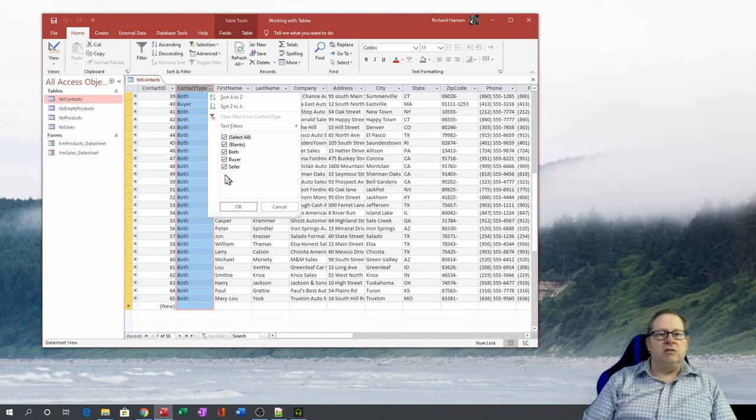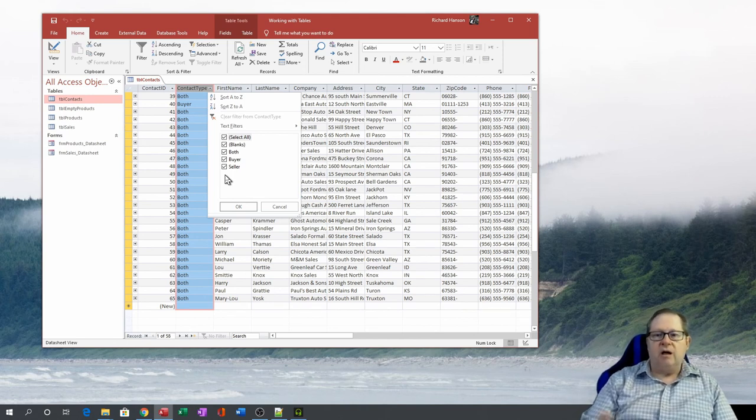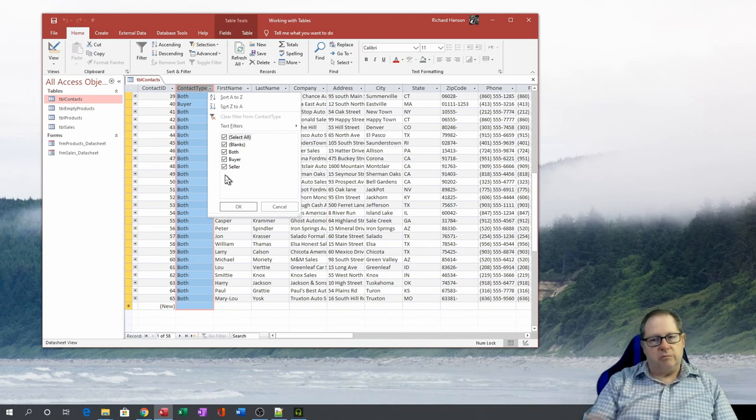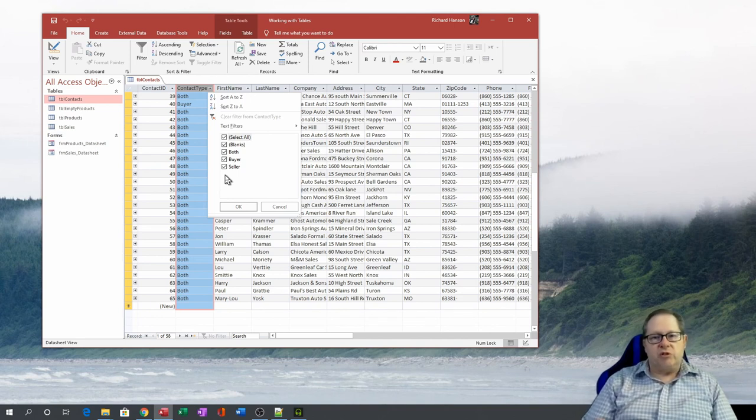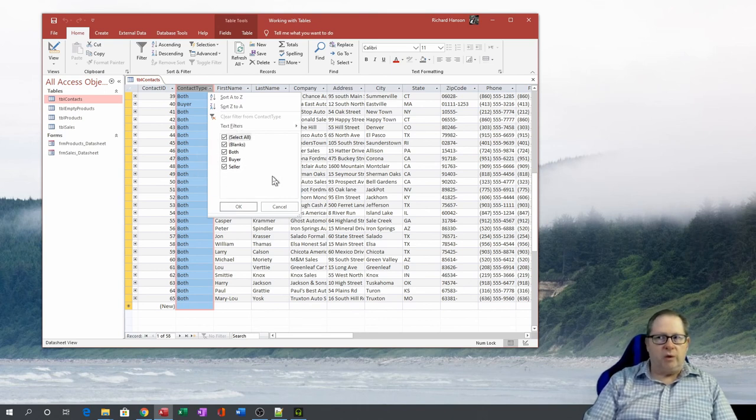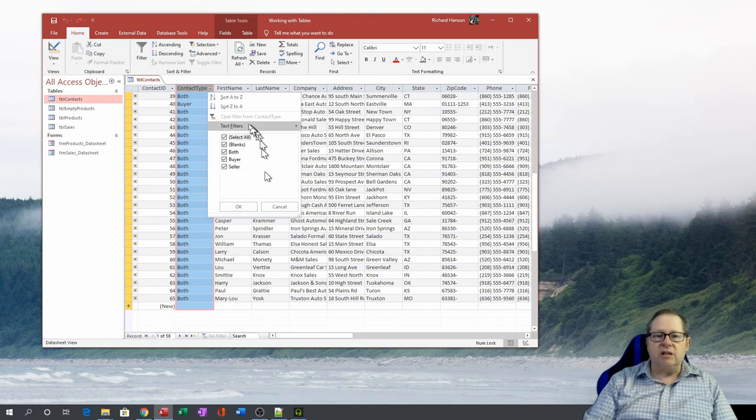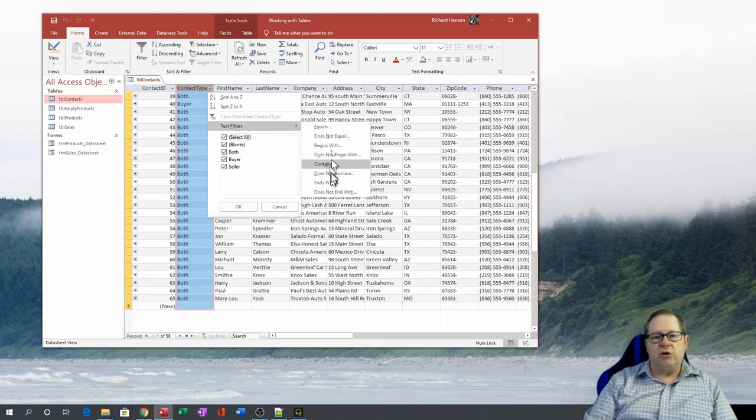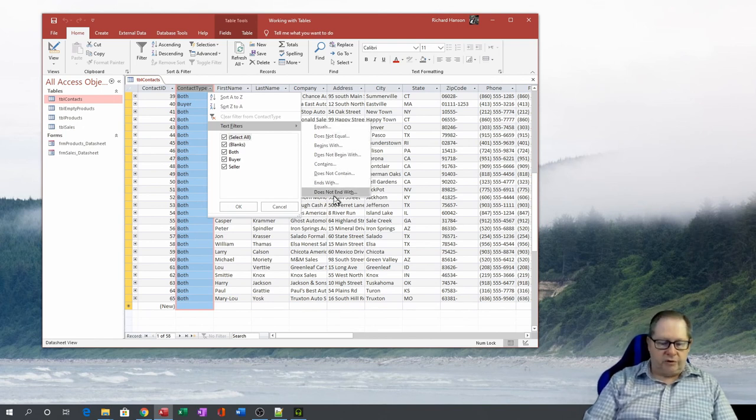In some query datasheets—now this is a table datasheet, a query datasheet looks identical and acts the same way—some query datasheets won't be able to give you this list or it'll run the query for quite a while before it actually comes to the screen. In either case, if it can't give you the list it'll still let you go over here and filter by these different items: equals, does not equal, and such.